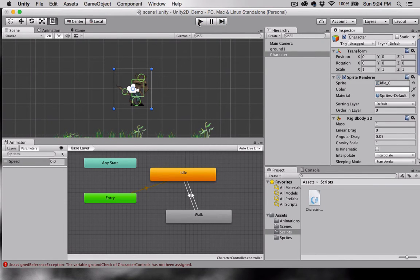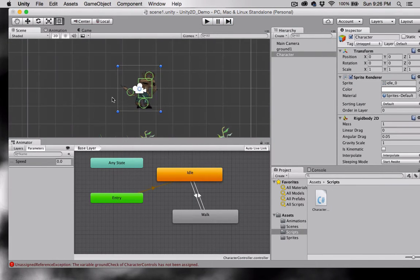Okay, moving on. Next we need to create a ground check that we can attach to our character.